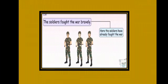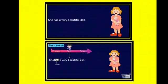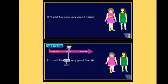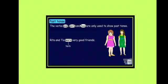Here the verb 'fought' is the second form of the verb 'fight,' so this sentence is in past tense. The soldiers have already fought the war. She had a very beautiful doll. According to the sentence, the girl no longer has a beautiful doll since we are talking about the past. Here the verb 'had' makes it past tense. Rhea and Tia were very good friends. Here the verb 'were' shows that the sentence is in past tense. So children, the verbs 'was,' 'were,' and 'had' are only used to show past tense.